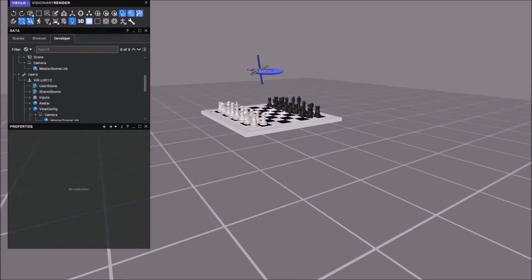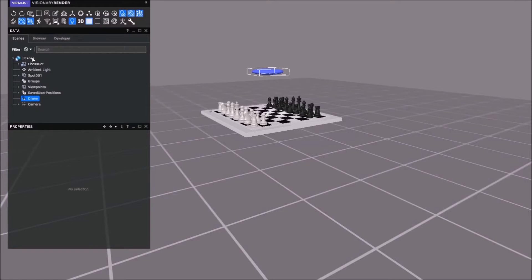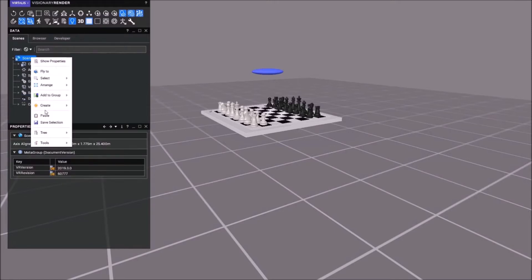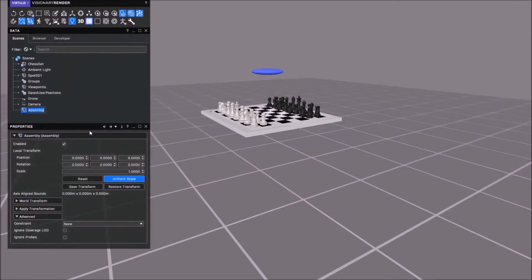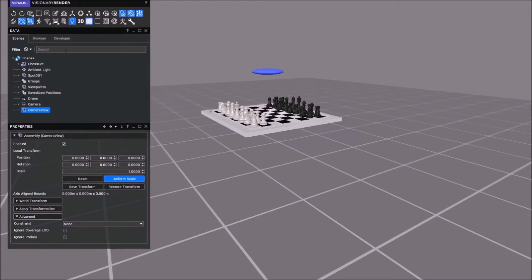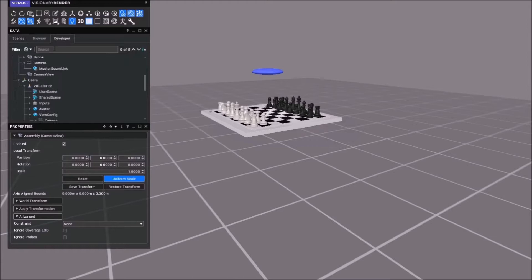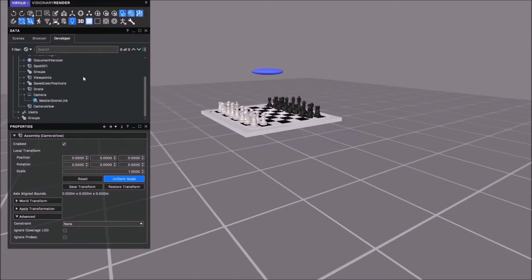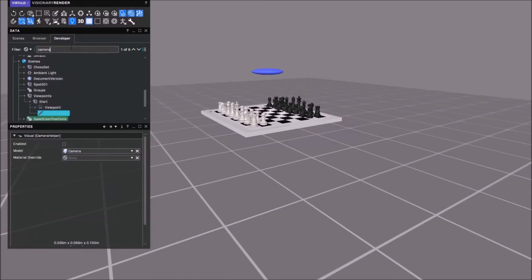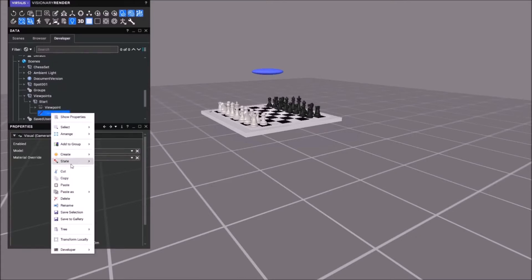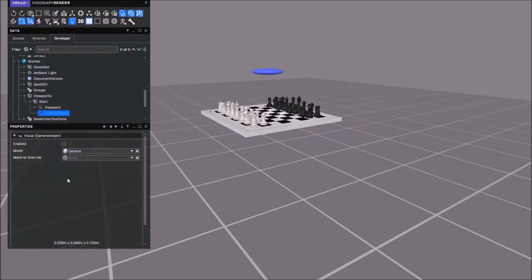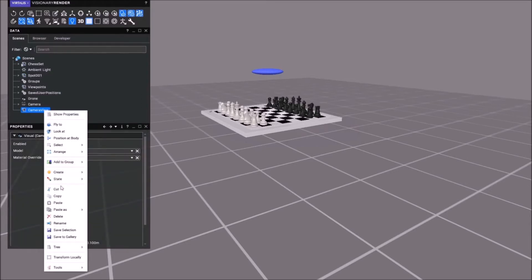I'm then going to go to the scenes tree, create an assembly, I'll call this camera view. What we need to do now is get a camera helper. When you create a viewpoint, under the viewpoint you get a camera helper. I'm going to see if I've already got one. We do have one viewpoint in this scene. There is the camera helper. If you don't have a viewpoint already just go somewhere, create a viewpoint, and you're going to just take that camera helper, copy, paste it onto the camera view.